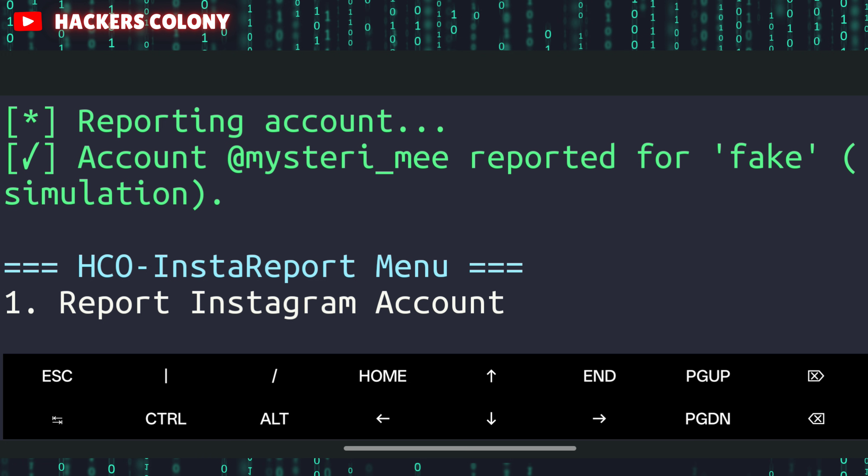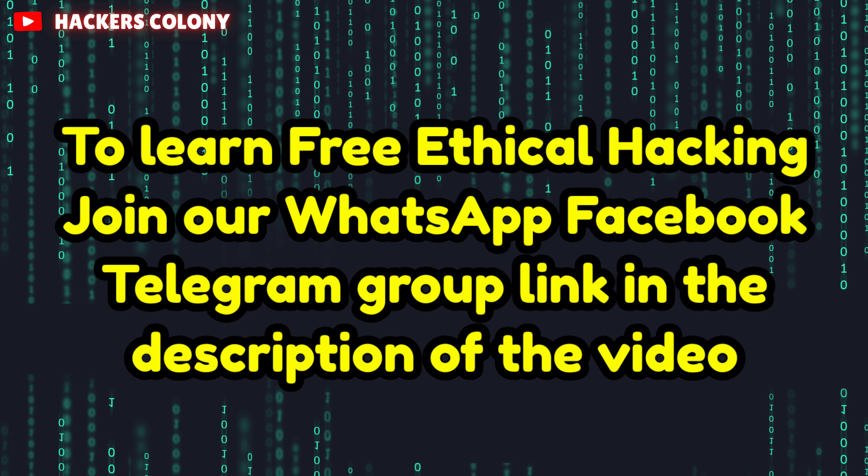What this is going to do: Instagram will get this report about the account you typed. Instagram will manually check it, and if they find your report is genuine and true, they will definitely ban the account. This is how we can report an Instagram account legally and officially.